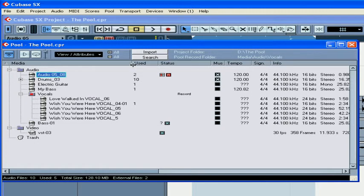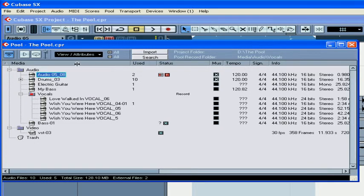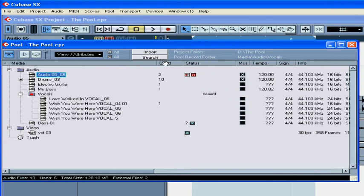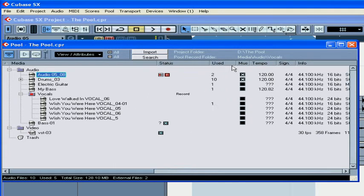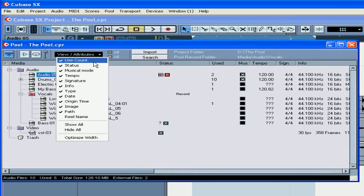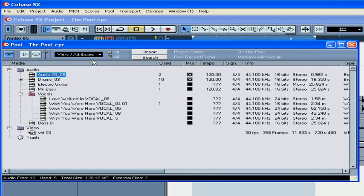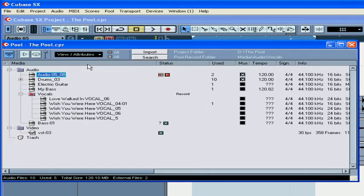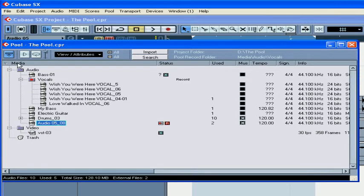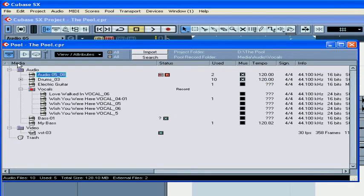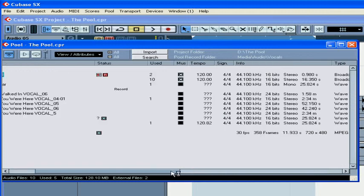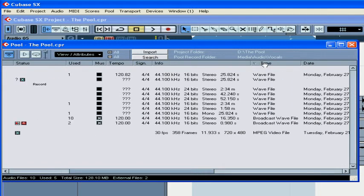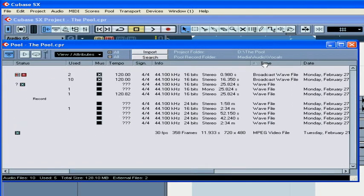Column headings can be resized, moved, and shown or hidden. You can sort clips in the pool by a number of parameters, such as name, type, etc.